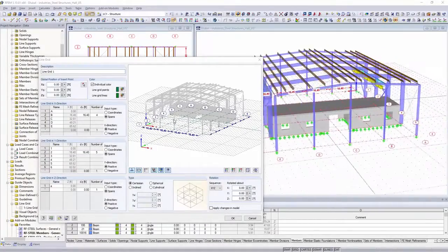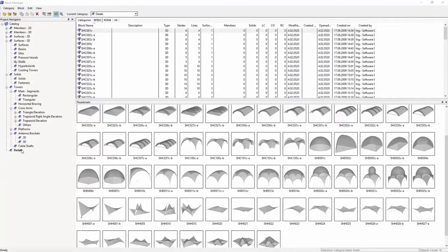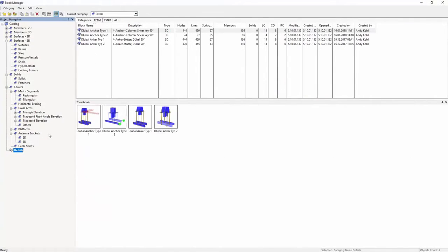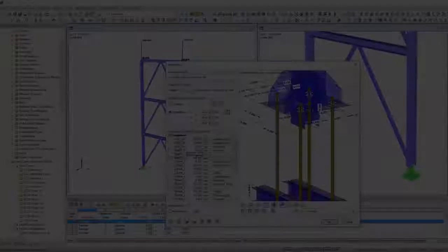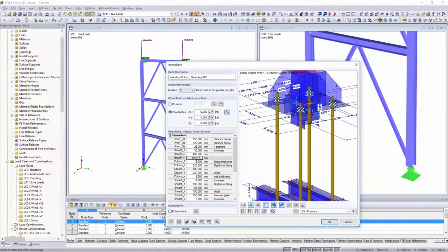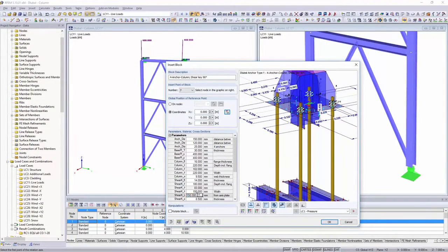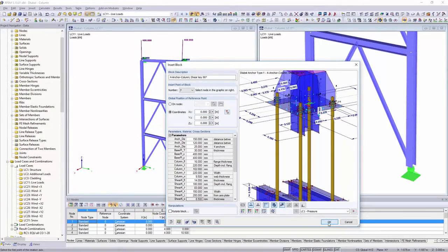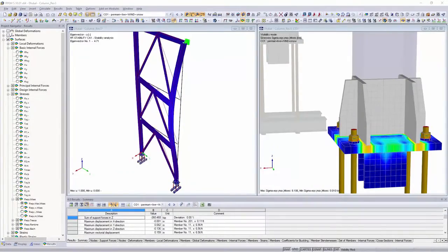You can provide frequently occurring model types with variable parameters, save and organize them in the block manager and then optionally export them to other structures.